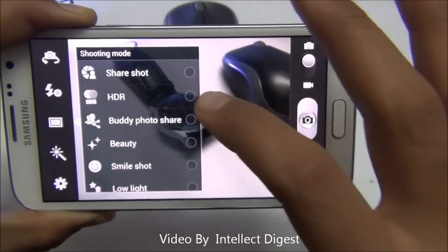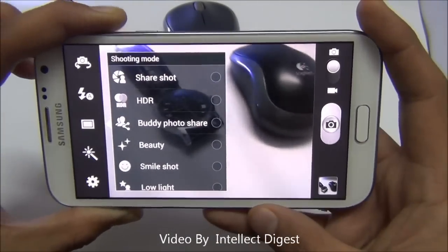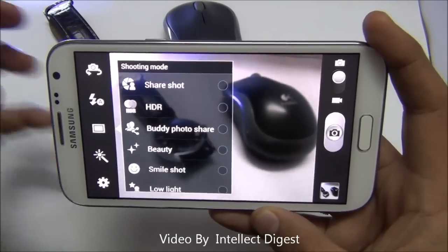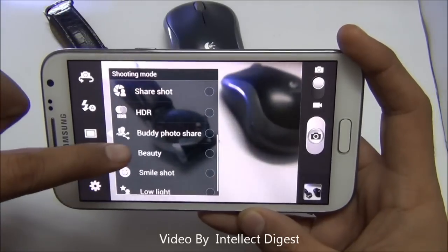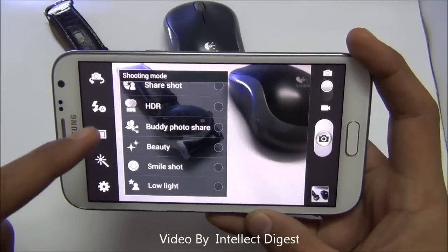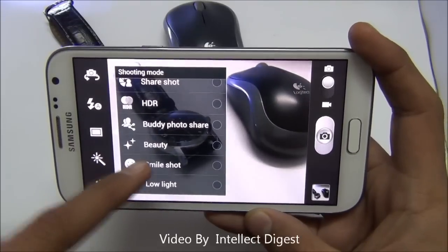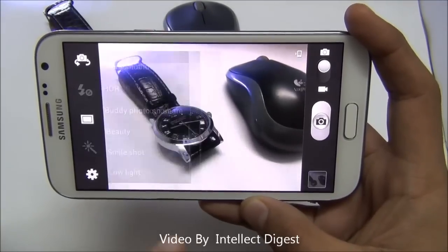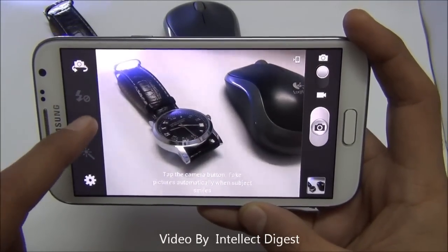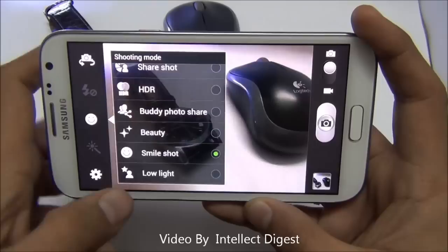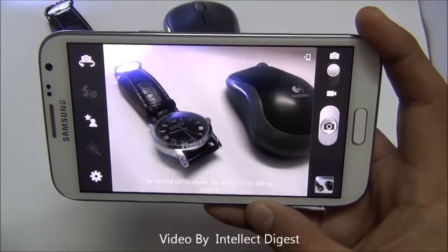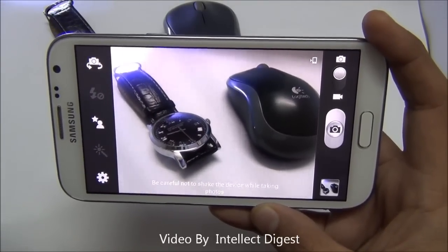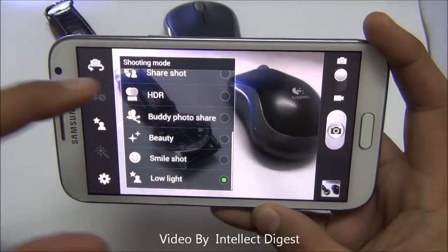HDR, or high dynamic range, takes multiple shots and combines them in layers to give the best color output. Buddy photo share lets you share pictures through multiple applications. Beauty shot increases the smoothness of the picture. Smile shot clicks the picture whenever someone smiles while facing the camera. Low light shot is for places where you cannot use flash but need to shoot in limited light conditions.